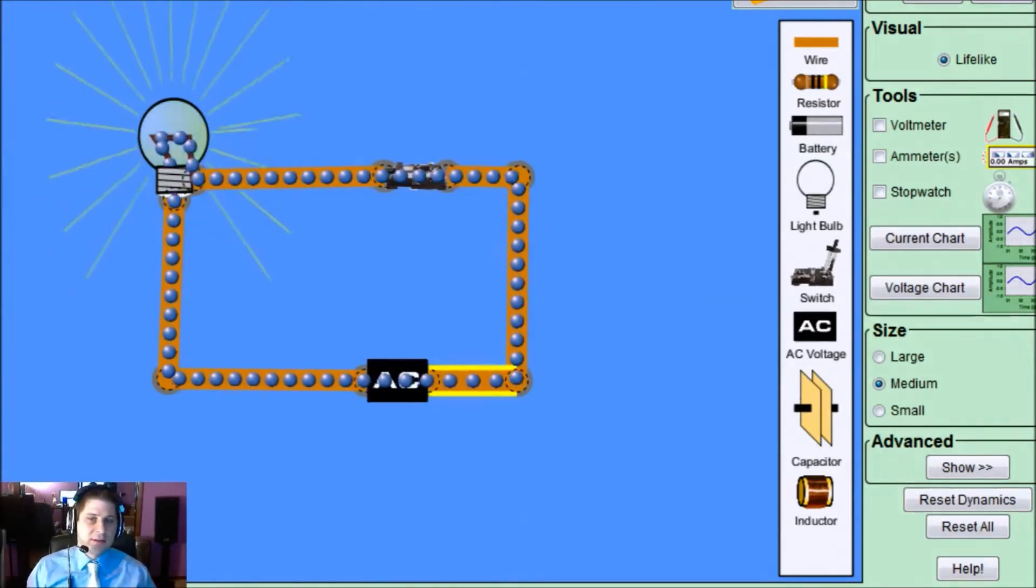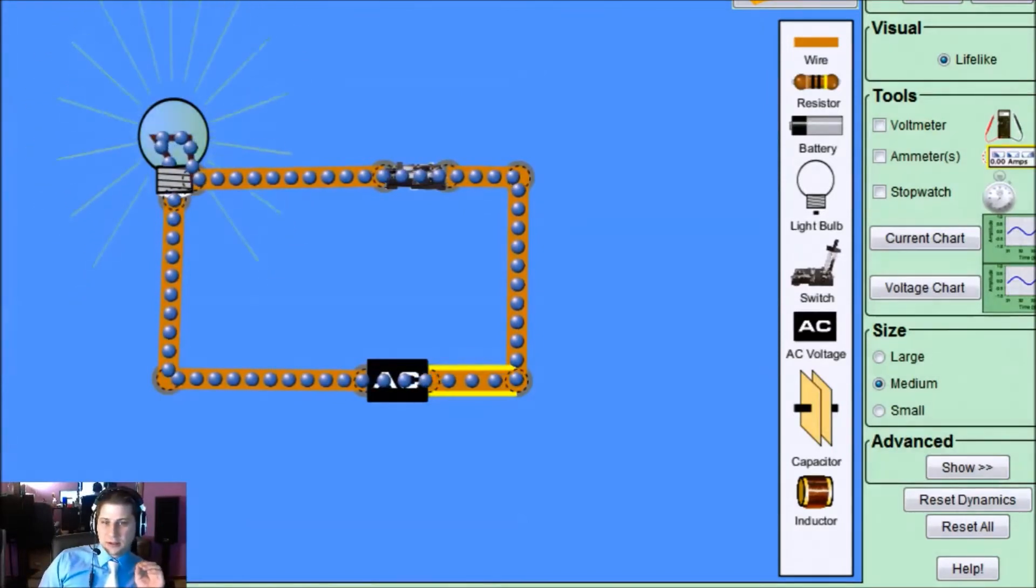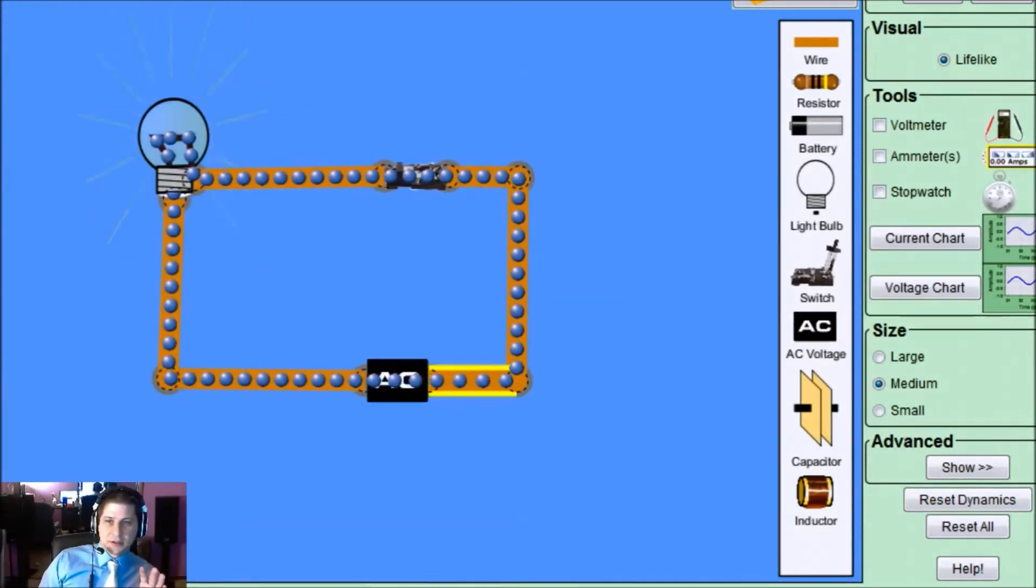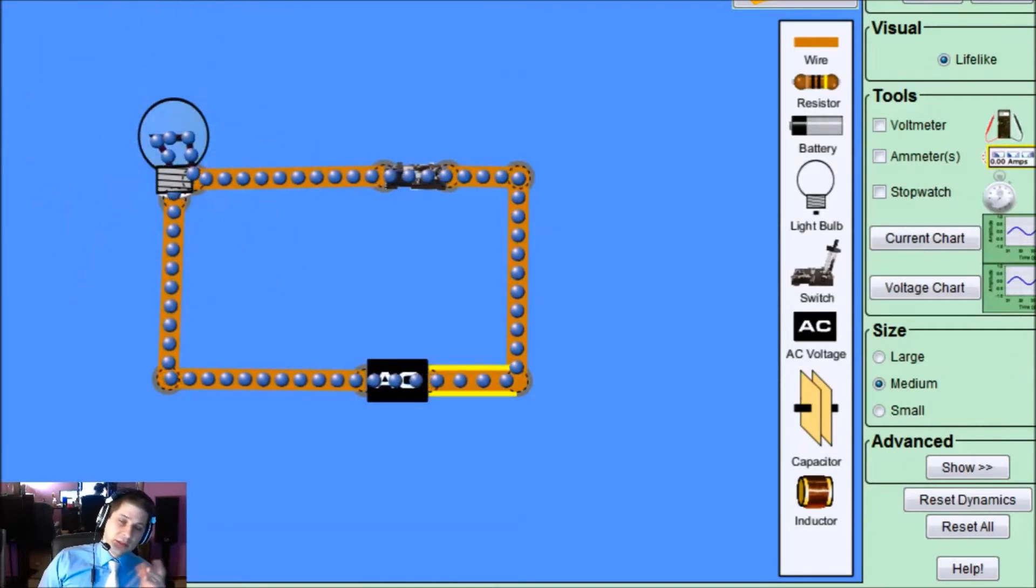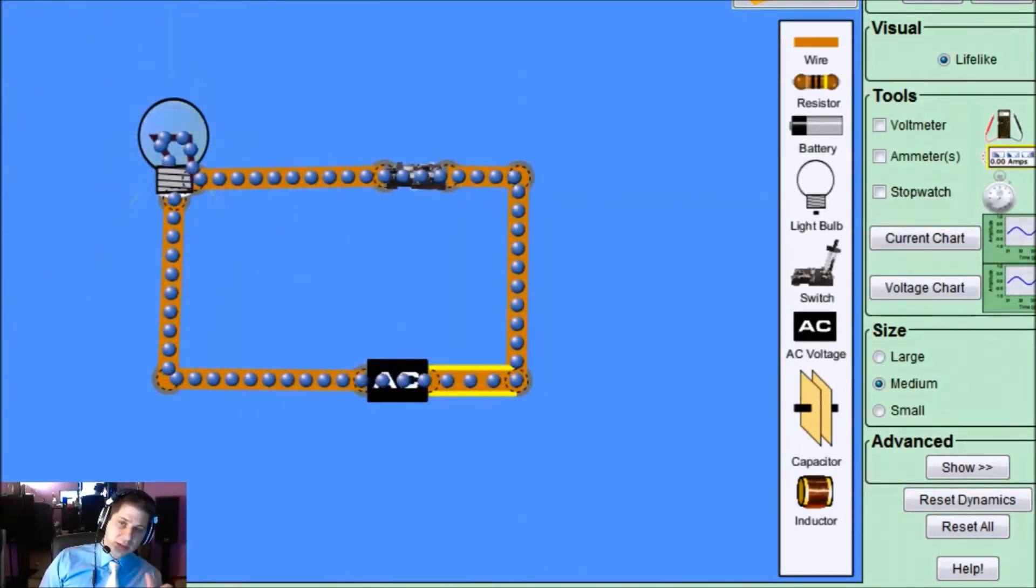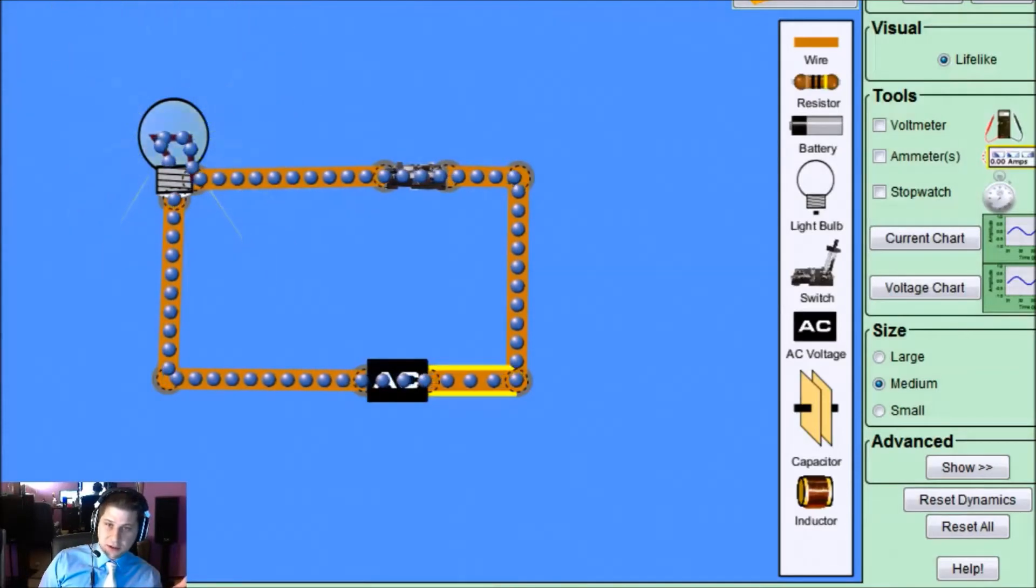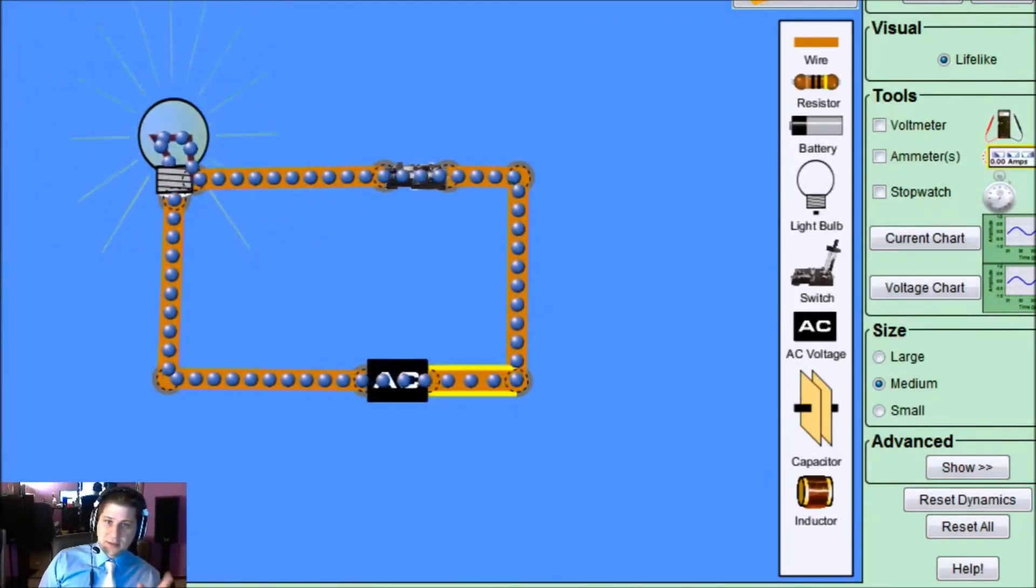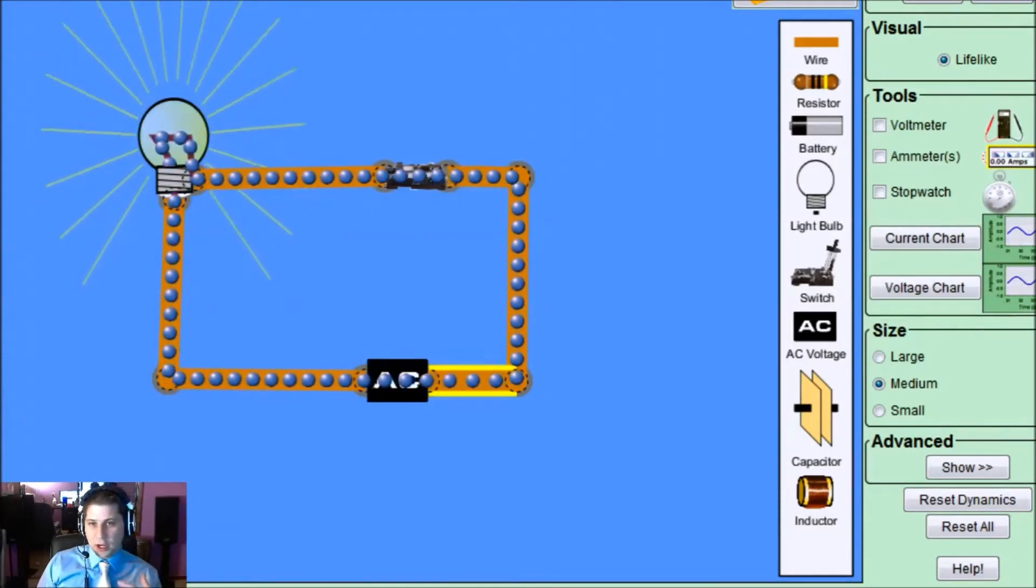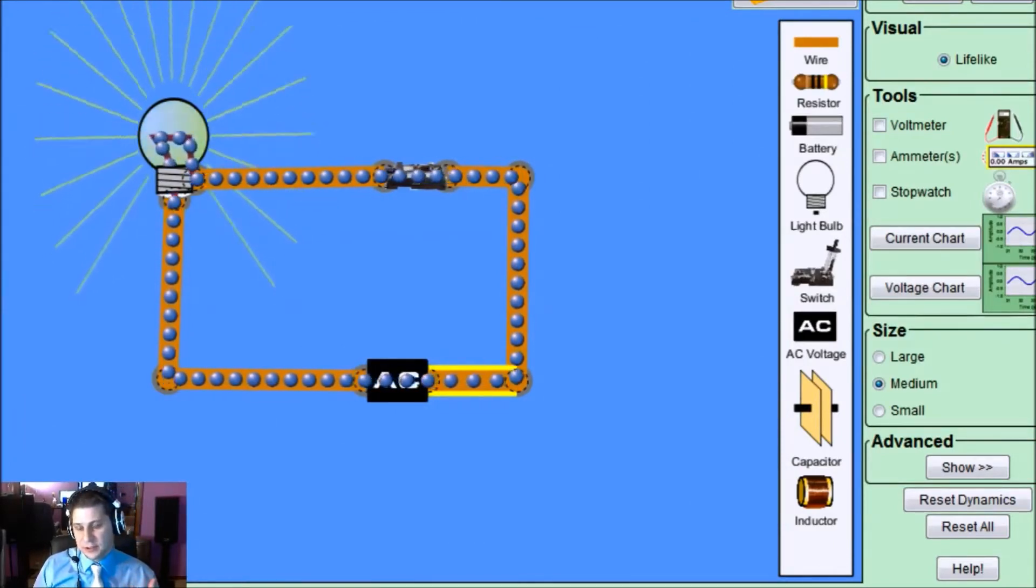This process has been significantly slowed down for our visualization purposes. So what ends up happening is, this is happening fast, it'll happen at 60 hertz, that means 60 times a second it'll go back and forth. Which is about the rate where our eye can't detect the difference.